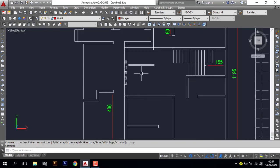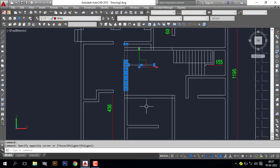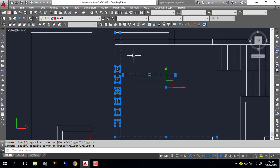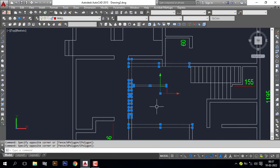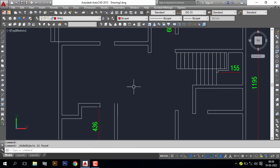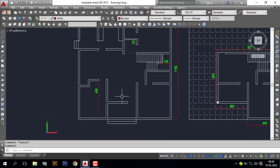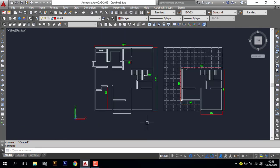Here I have some unwanted lines. Select the unwanted lines, right-click, Isolate, Hide Object. Now we can see the unwanted lines are hidden. Now go to isometric view.